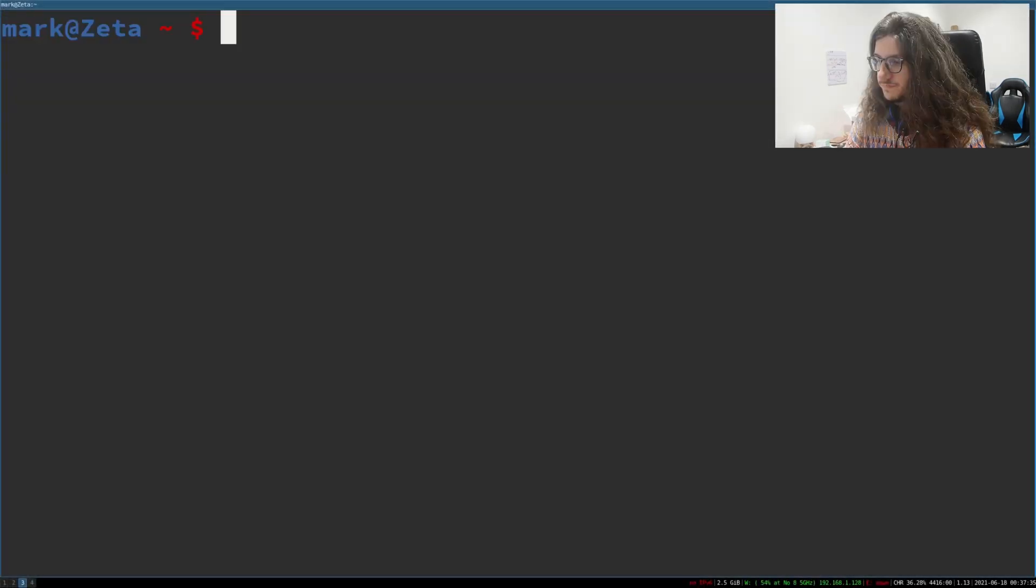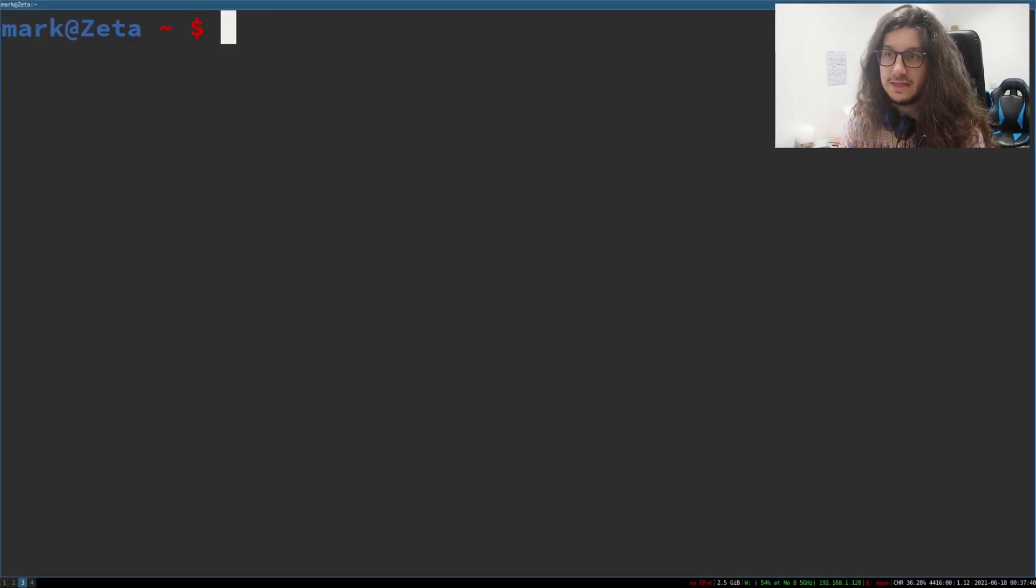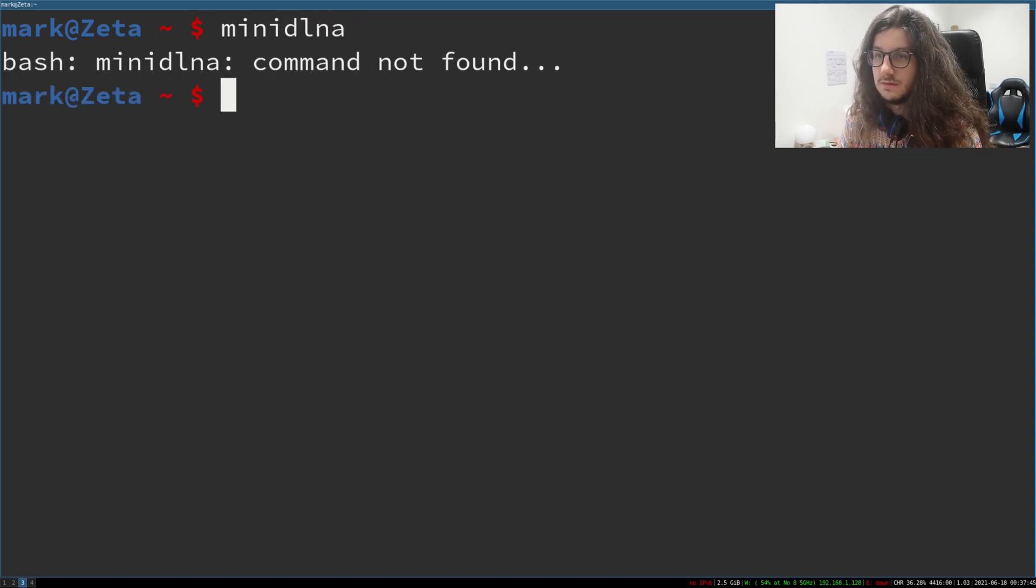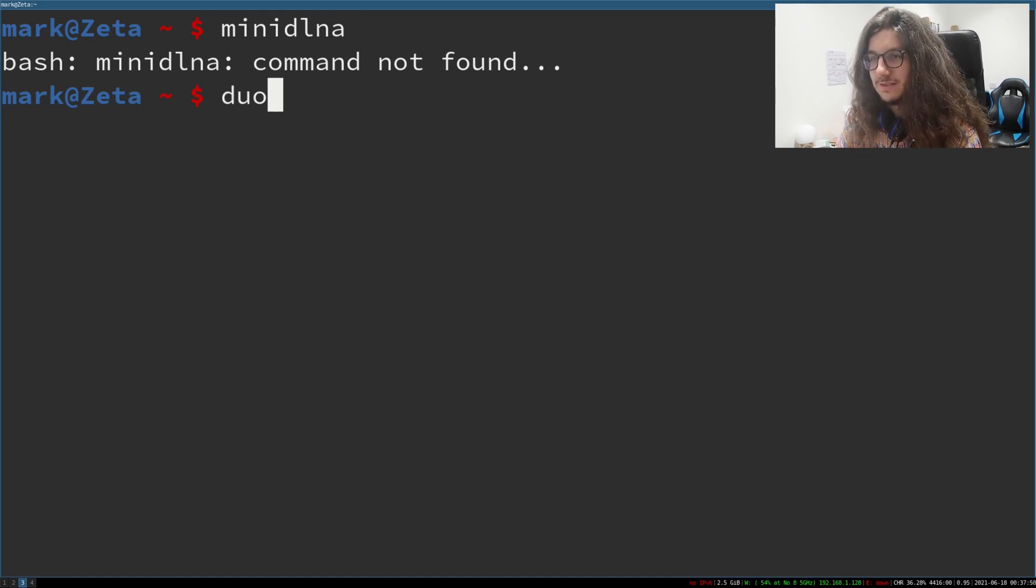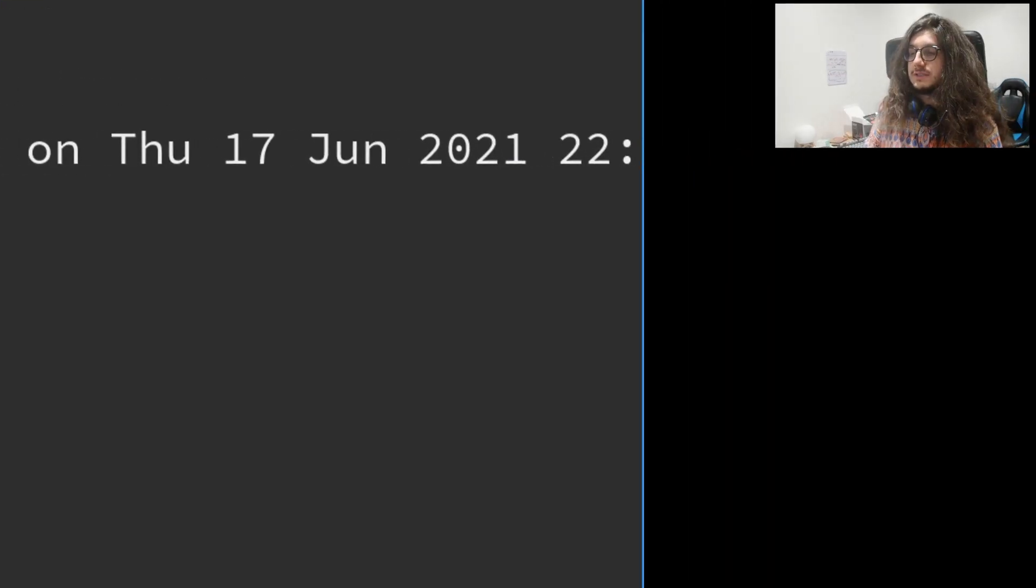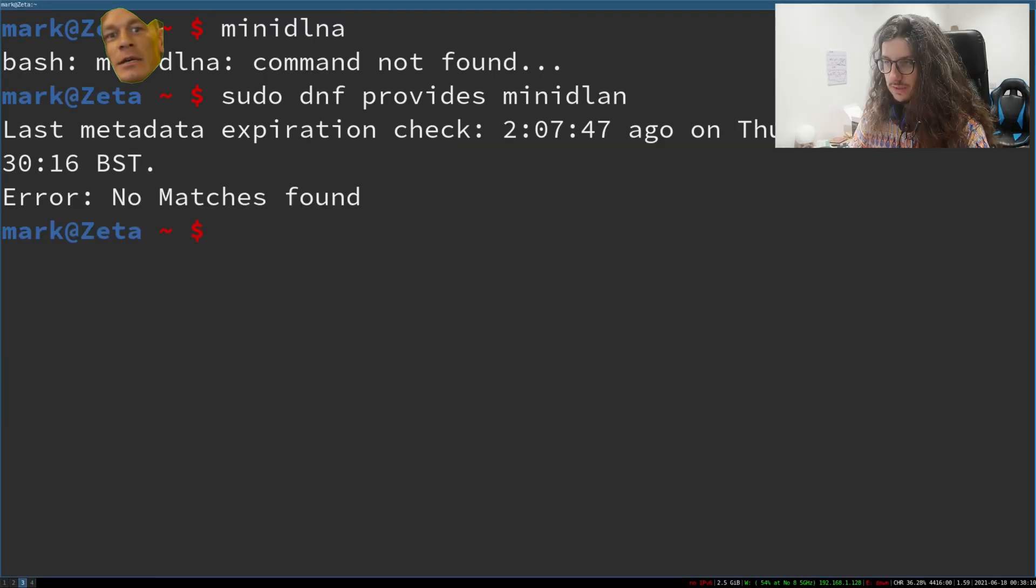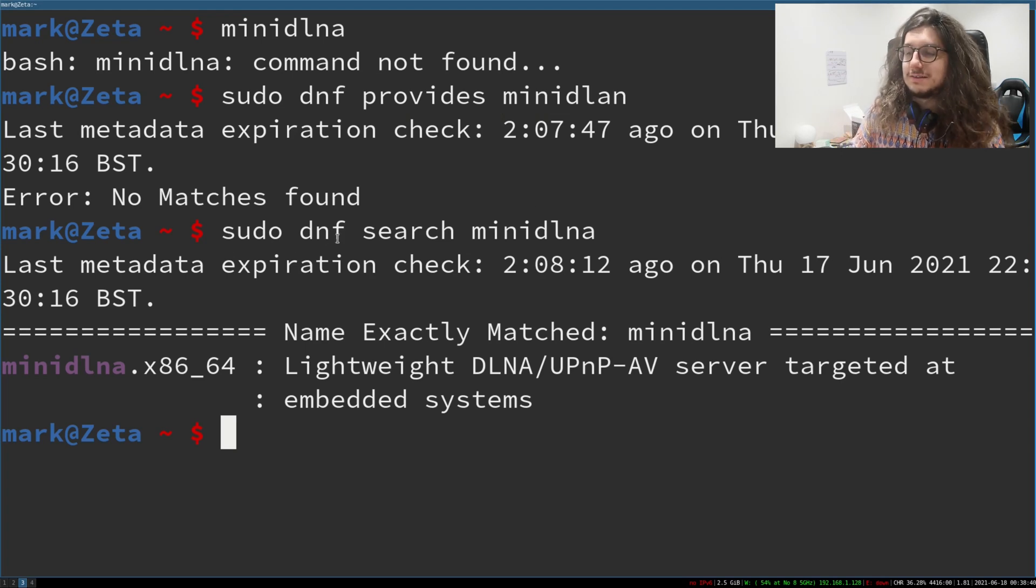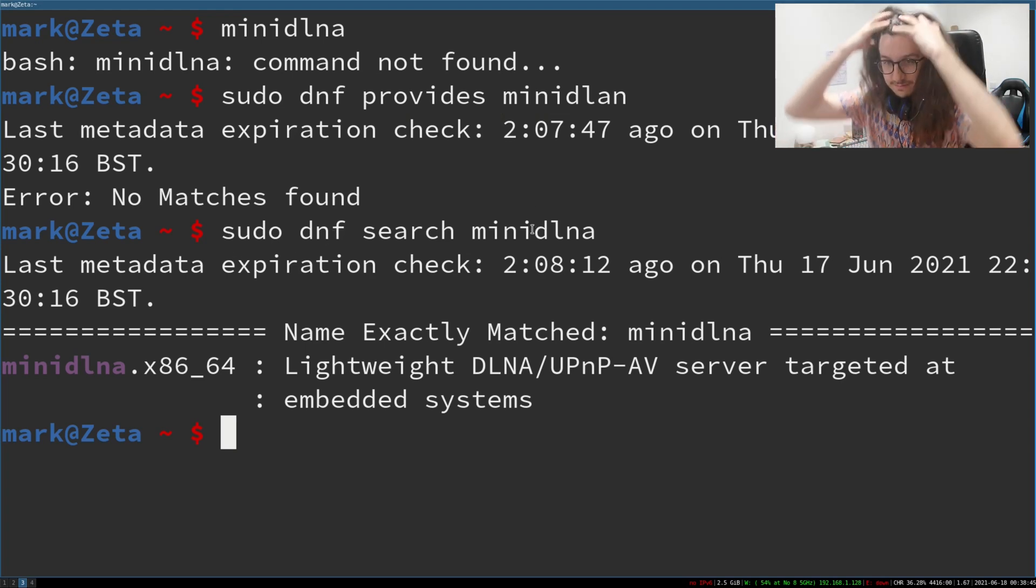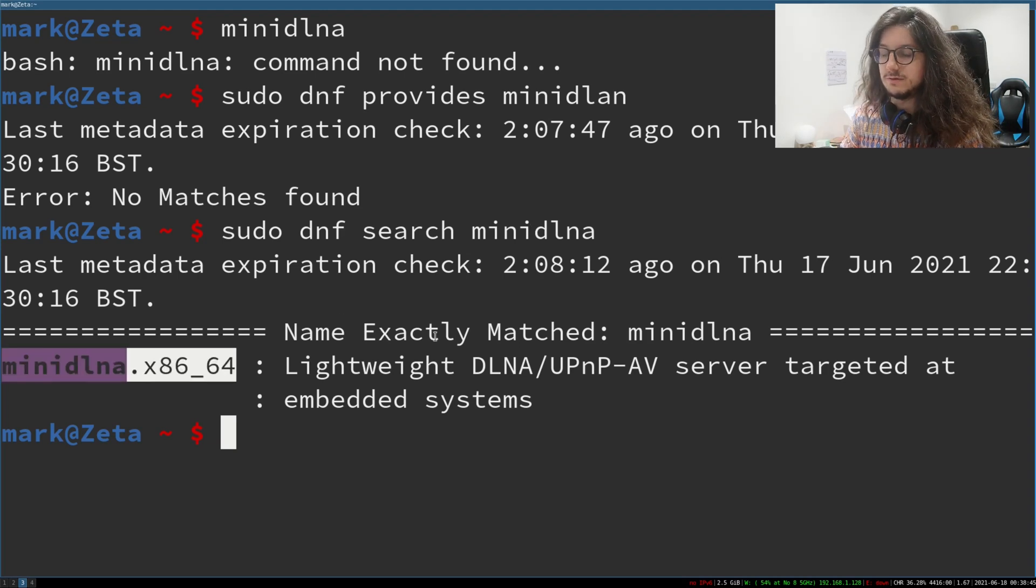Basically, make sure that you've installed Mini DLNA. I don't know what the package was called on Fedora, but we shall check. I spelt it wrong. Oh, I was spelling it wrong. Right. So the package is just Mini DLNA.